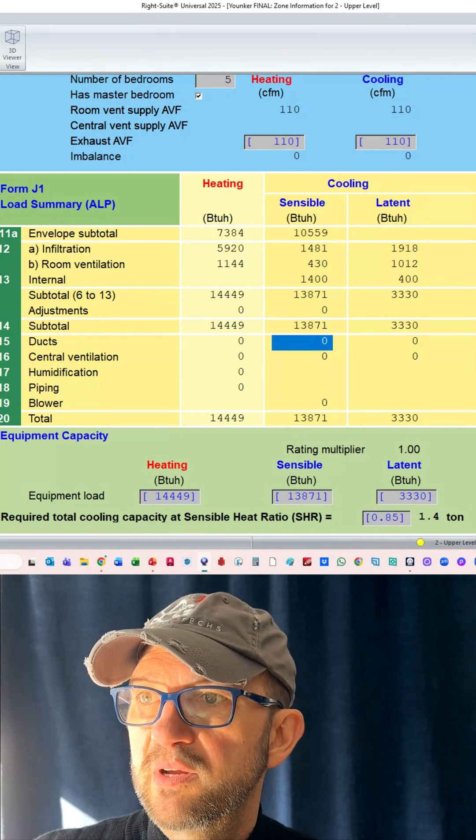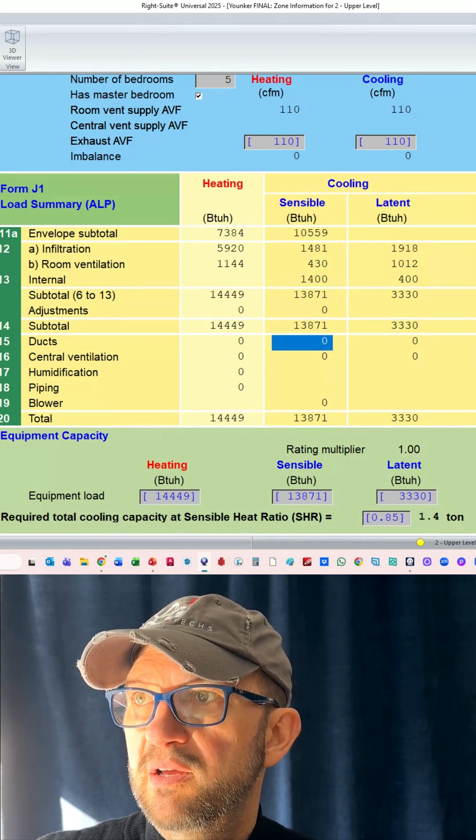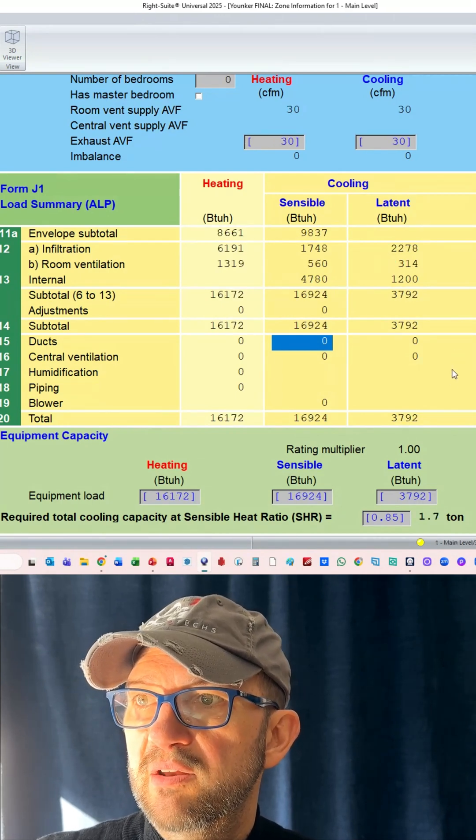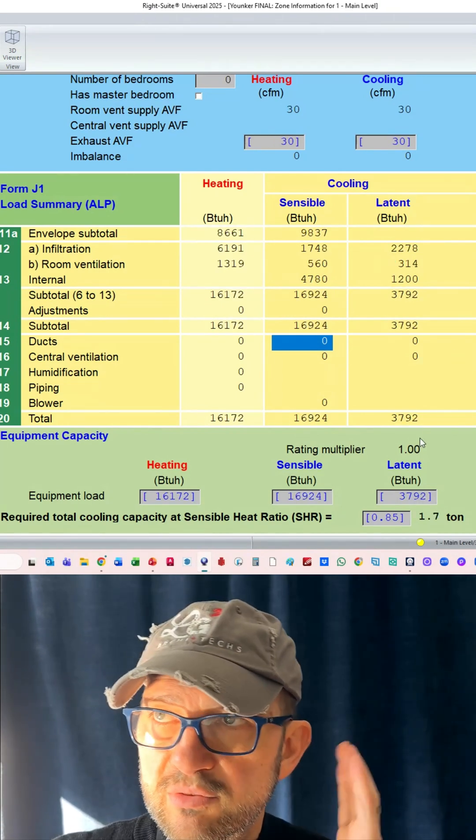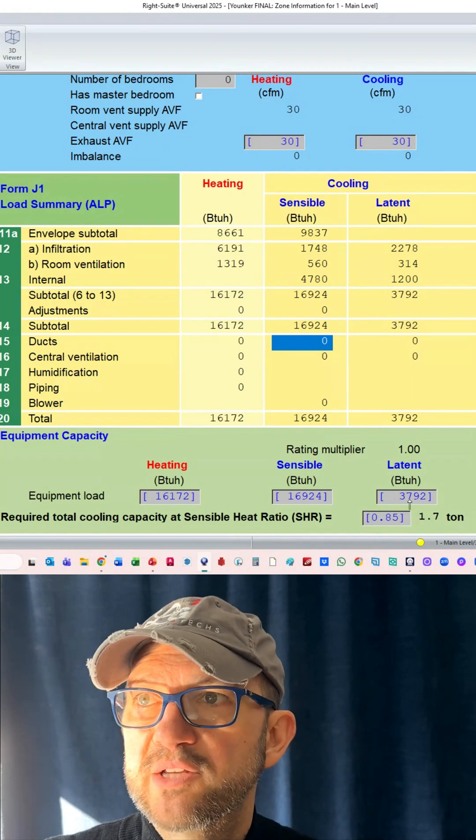All right. Latent load went to 3,300 upstairs and 3,800 downstairs. Quite a jump.